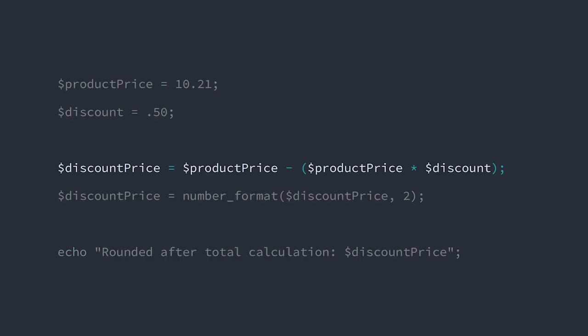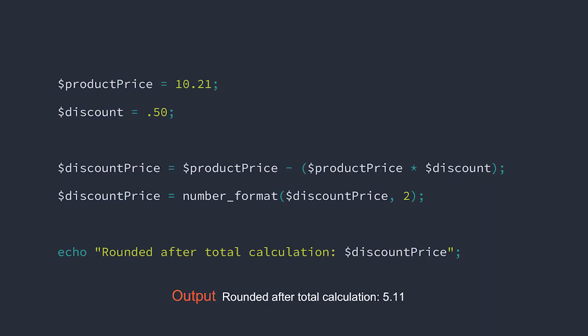Here, we're calculating the discounted price just like we did before, but now we're rounding the value using PHP's number_format function. It's going to round to the hundredth place, like what we expect from money. Our discount price is now 5.11.